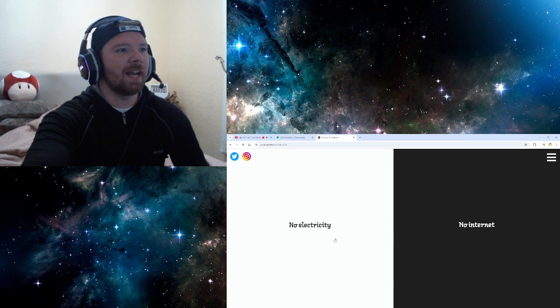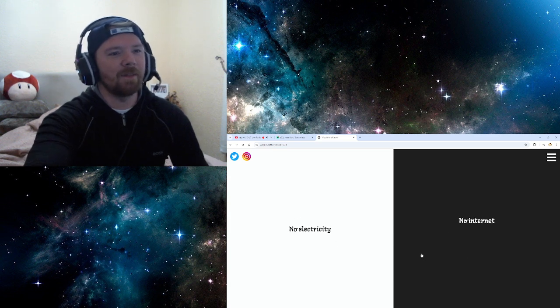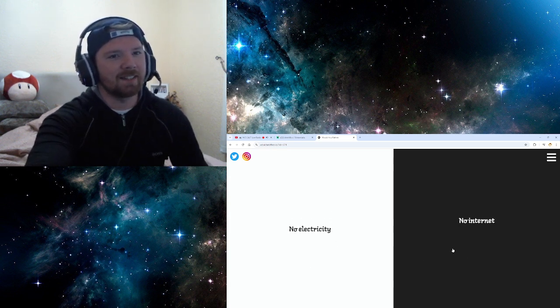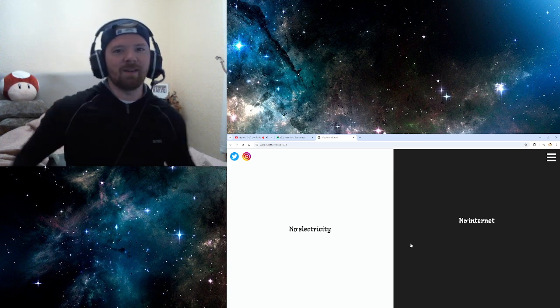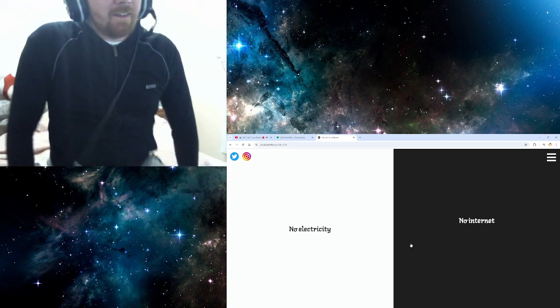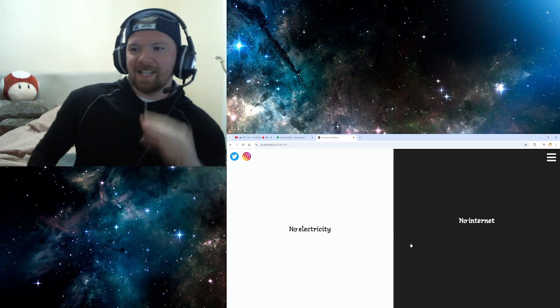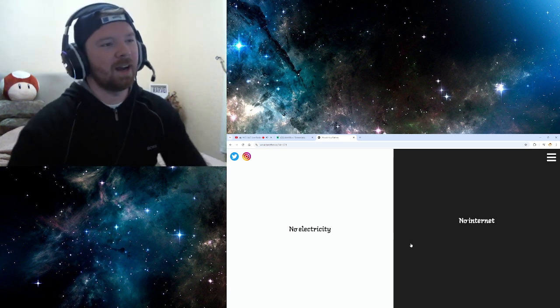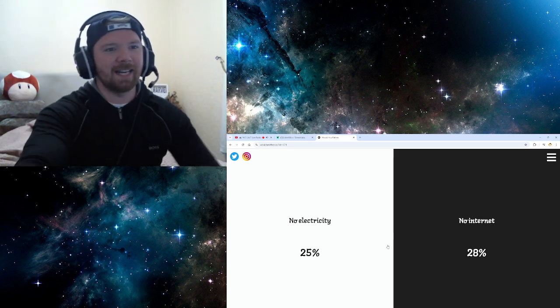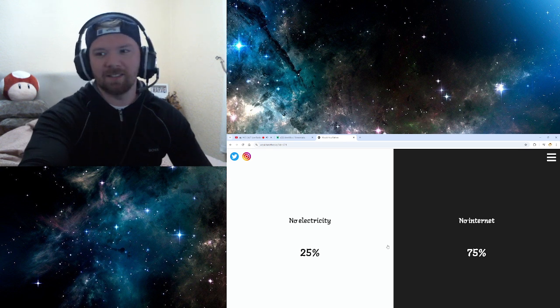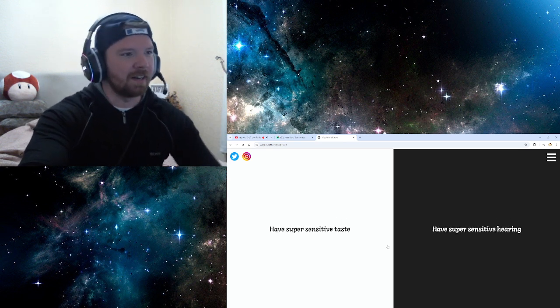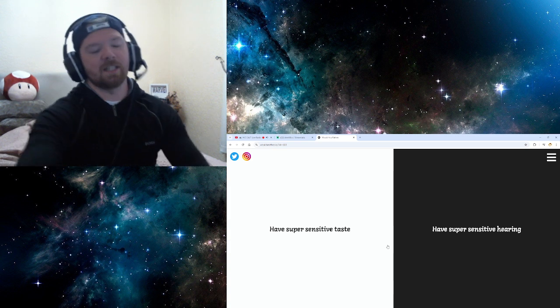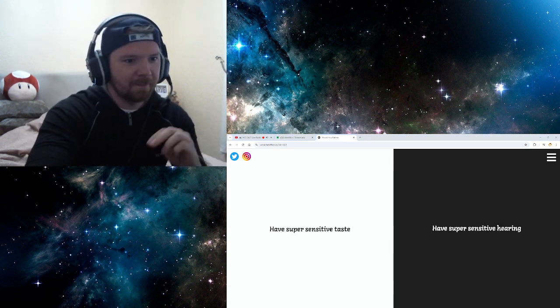No electricity, no internet. Well... You need electricity to run the internet. So... Do you know what I mean? You need the electricity to run the internet. But I'll just go with that. Even though it doesn't make any sense. But... Oh, I meant to go no internet. Oh, never mind. It doesn't matter. It doesn't matter.